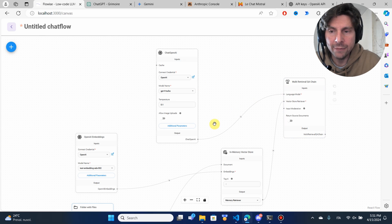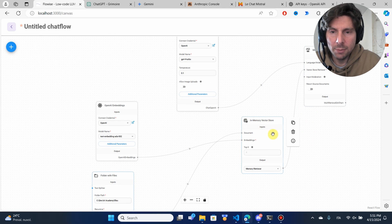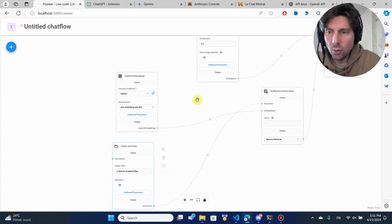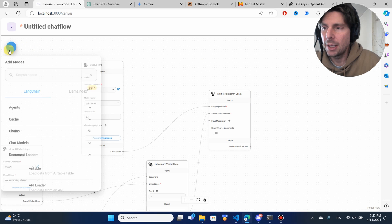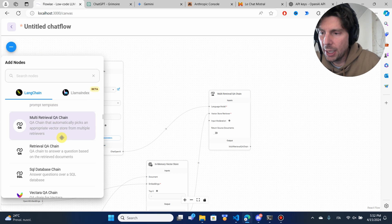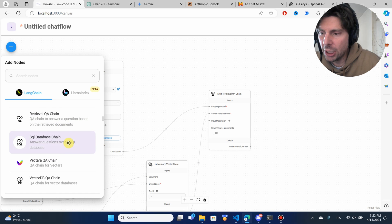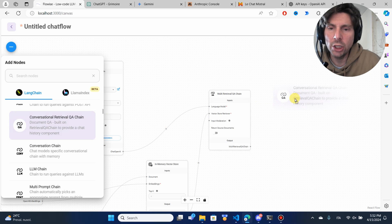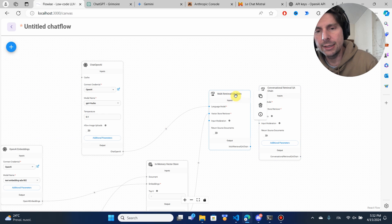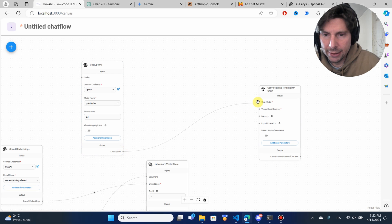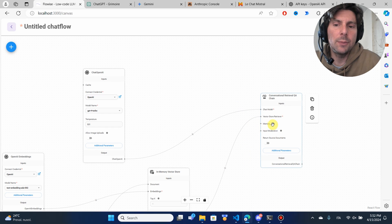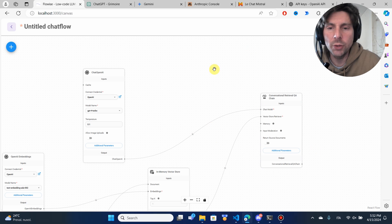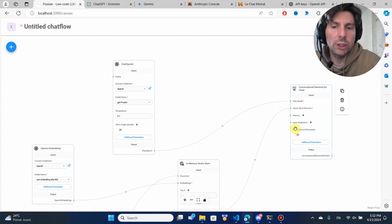We have a language model, an in-memory vector store, and a folder with files. However, there is one problem — we're just using a multi-retrieval Q&A chain, but what we actually want is the chat version. So let's go to chains and find the conversational retrieval Q&A chain. Let's delete the old one and connect these steps to the chat model and vector store. We don't need to connect any extra memory since we'll be using the default buffer memory.